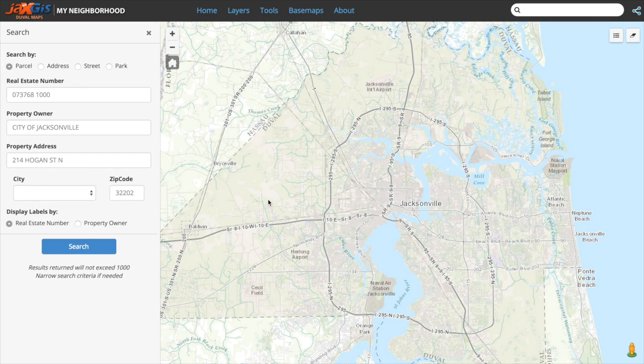Welcome to the layers tutorial for the Duval Maps My Neighborhood application. In this video we will be discussing different layers and how to work with them.